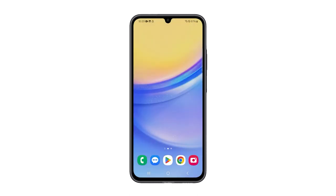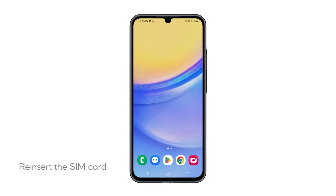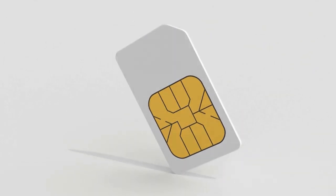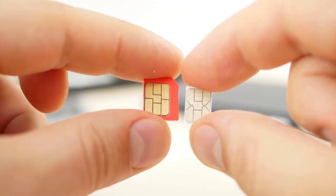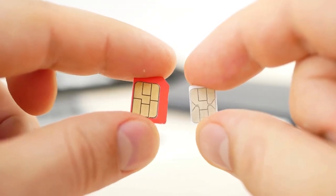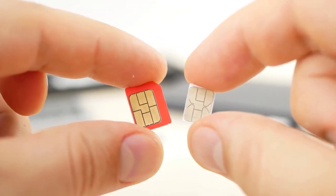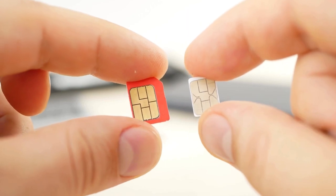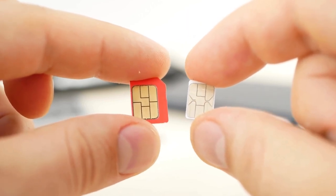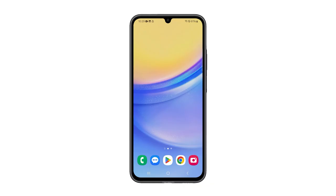Second solution: Reinsert the SIM card. Reinserting the SIM card can help because it ensures that the card is properly seated and connected to the device. This action can resolve any physical connection issues between the SIM card and the device that might be causing signal loss. So take a little time removing it and make sure it's reseated properly. If this doesn't fix the problem, then move on to the next solution.